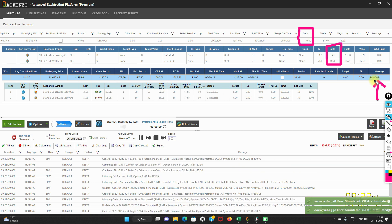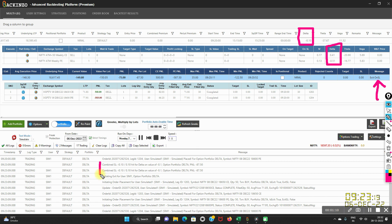Yes, here you go — it has exited onto the stop loss. Under the grid logs, you can find that the combined Delta hit minus 0.10, because I had set two conditions: minus 0.10 and plus 0.10. It exited at the Delta value of minus 0.10, with a PNL of minus 87 per lot. This is how it works.